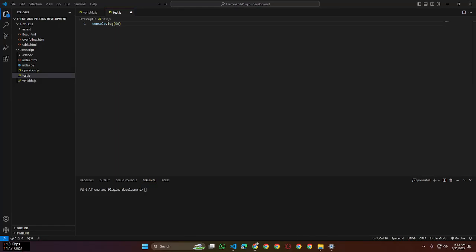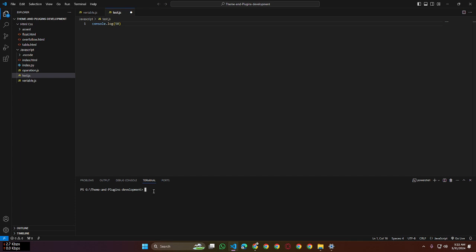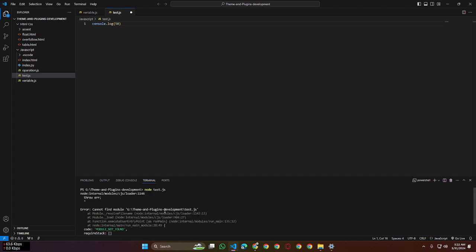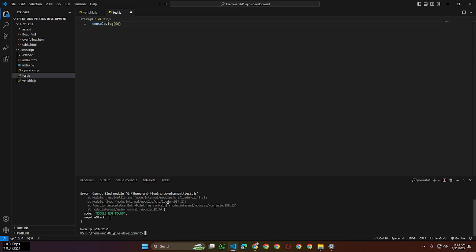Hello guys, assalamu alaikum. Today I want to show you a big problem. When I'm on a test page and I'm doing console.log and I run node test.js, it's showing me an error. It's not showing any result of console.log.